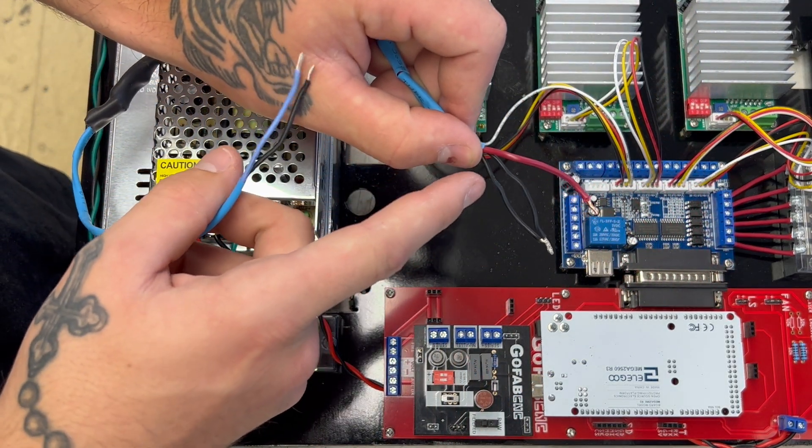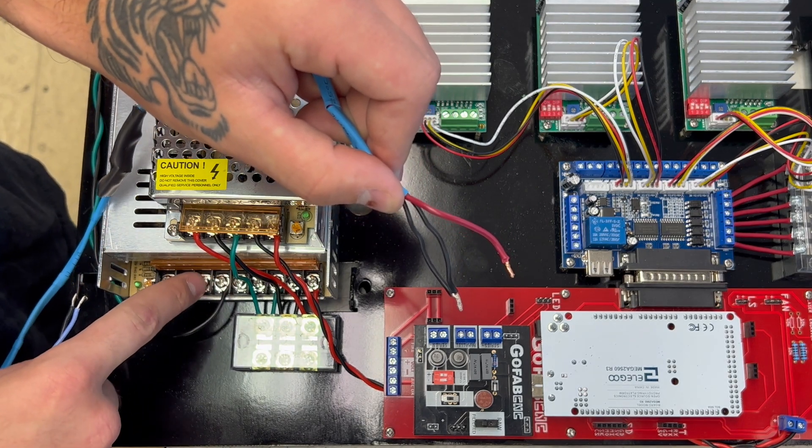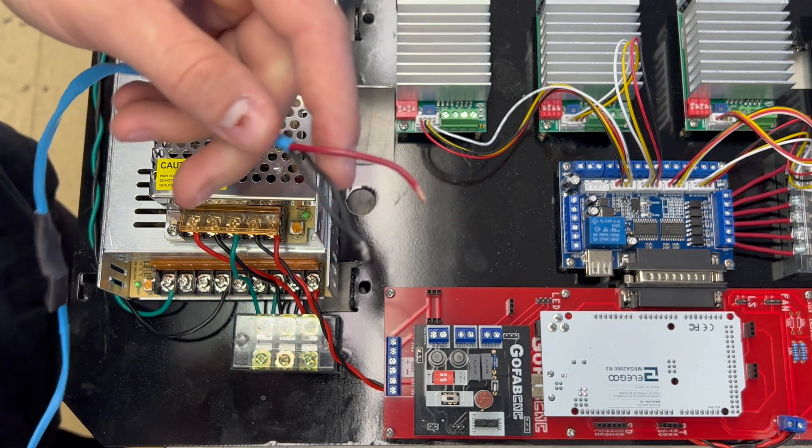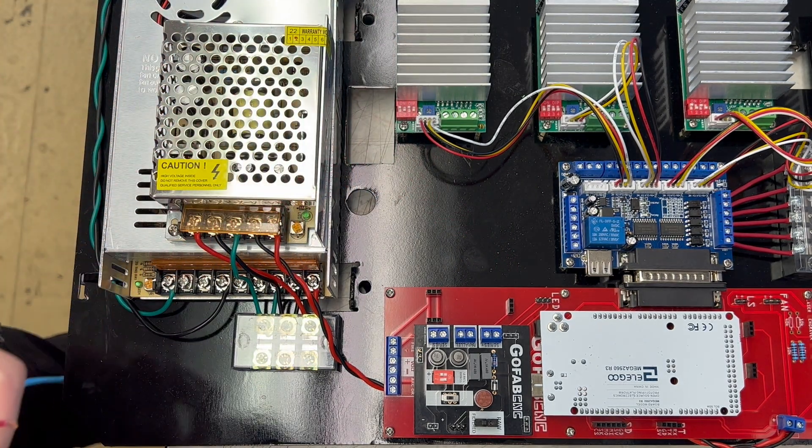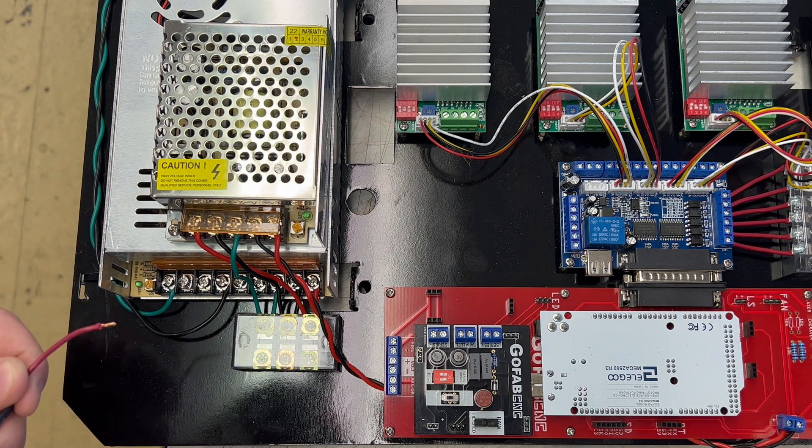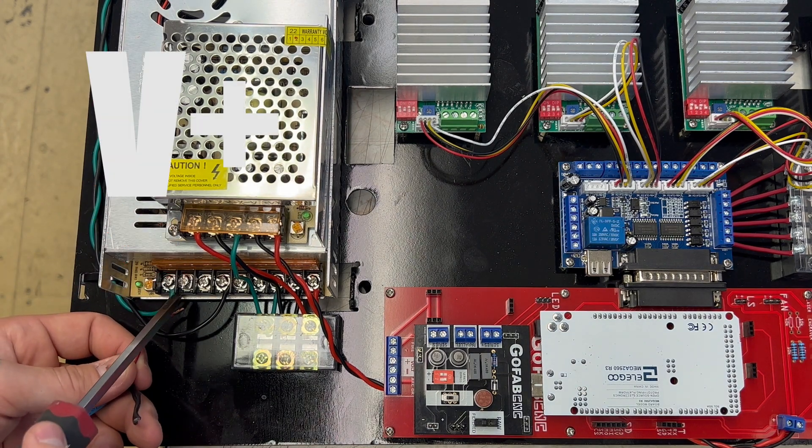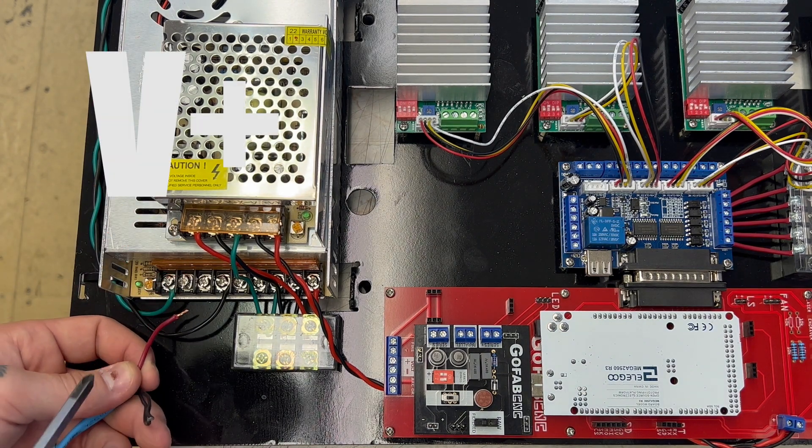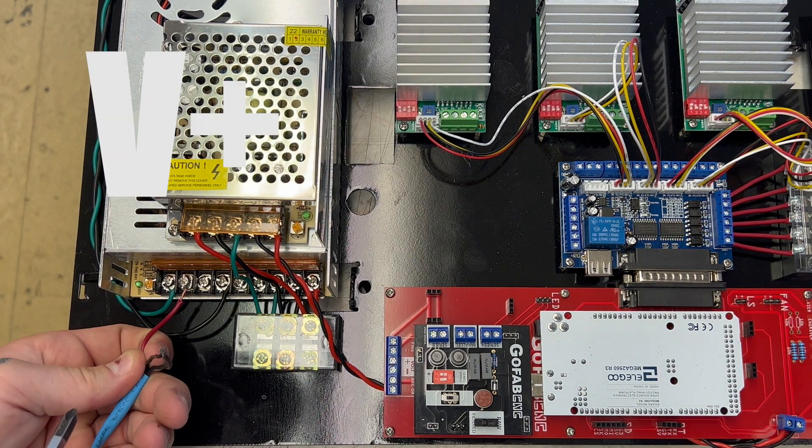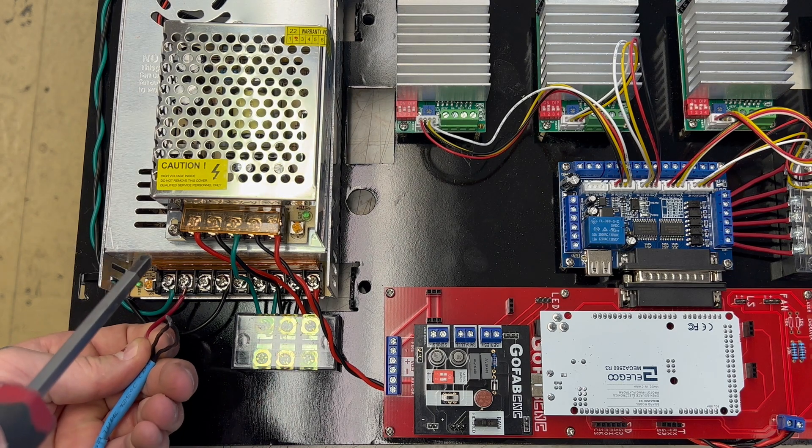We're going to take the end that has a red wire and two black wires and hook it into your power supply. The red wire is going to hook into the V positive section which is the second screw terminal from the left.